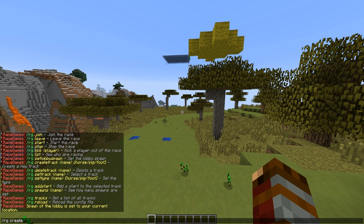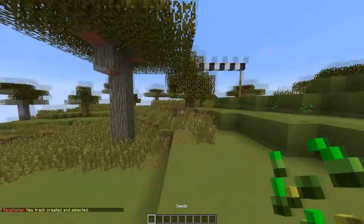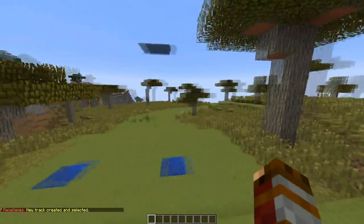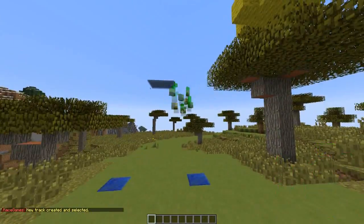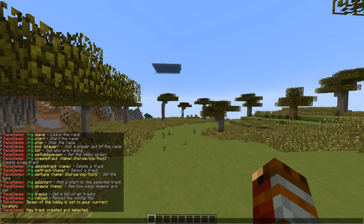We do RG create track, call it YouTube, and set it to pig. Now we need to set the spawn — RG add start — and we want to add two of those.